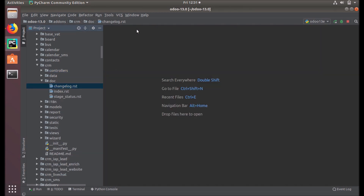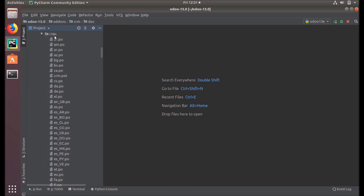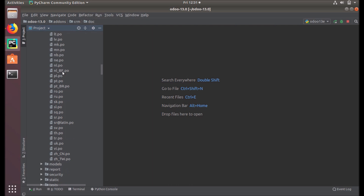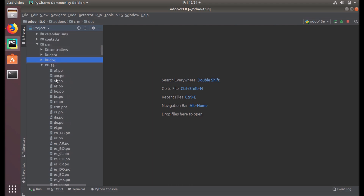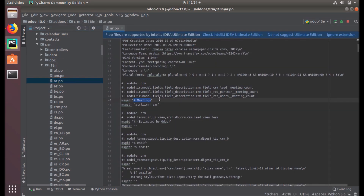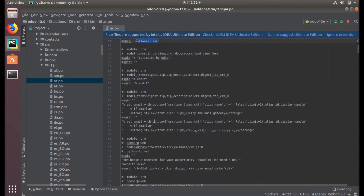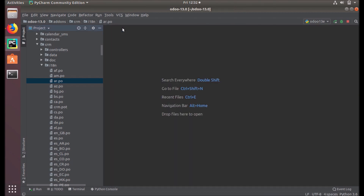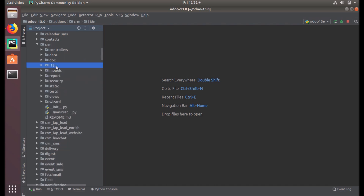The L18N folder — called internationalization — means translation of your module into different languages used around the globe. You can see many PO files under this directory. Each file contains translations of terms used in this module into different languages, for example Arabic, where you can see the message ID 'meetings' and the Arabic term used to replace it.